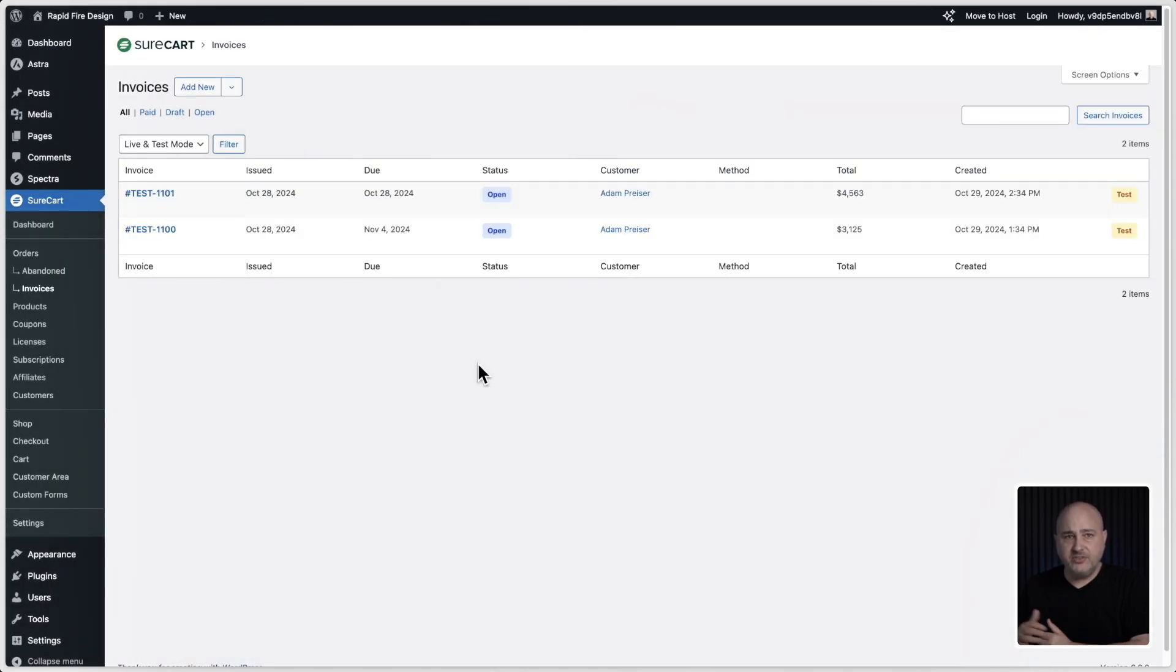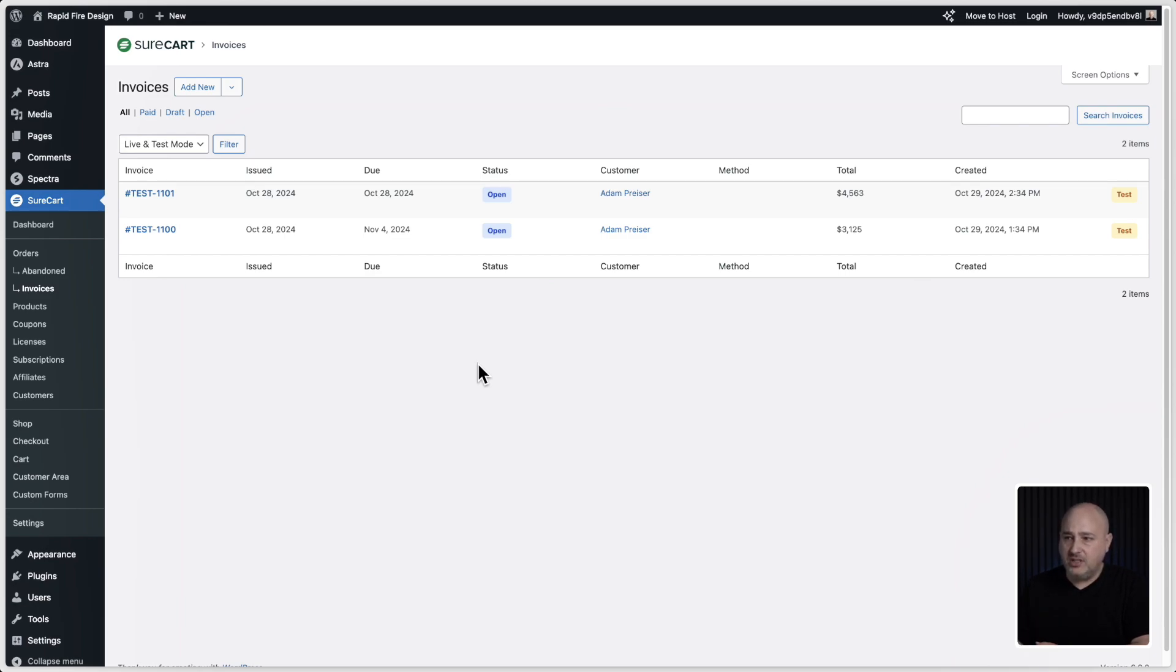Lastly, you have this list view of the invoices you've created and it includes the key points of information such as the issue date, the due date, the status. There you have it, that's invoices inside of SureCart.